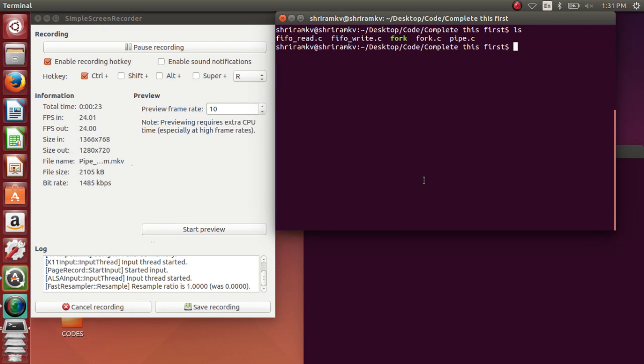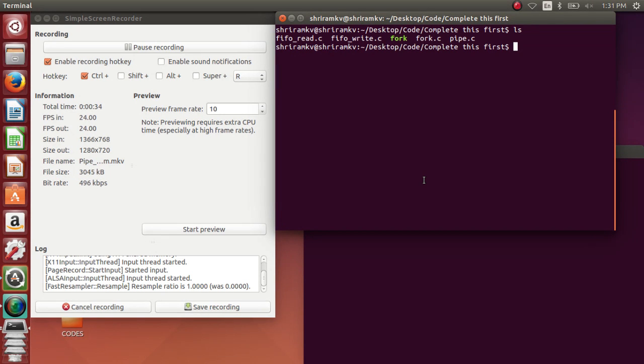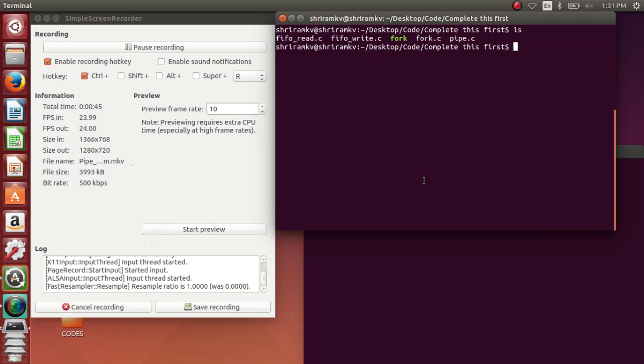As I already conveyed you, the pipe is going to be used within the same file, that is the related processes. Your pipe can be used between the parent process and the child process alone. It cannot be used between two different processes at any time. The pipe is usable only between the related processes, it is very important.